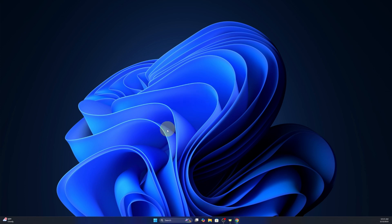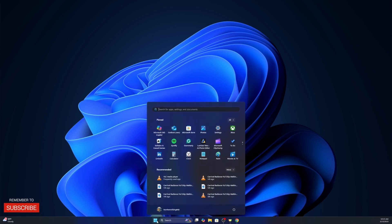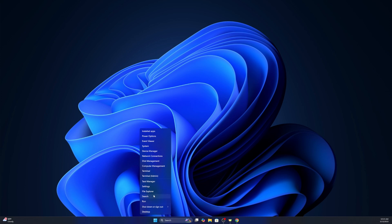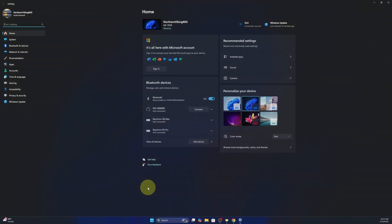The first thing we need to do is open up our settings. We can left click on our start menu and find it here in our pinned area. If you're not seeing that, just right click on your start menu and you should see settings right in here. We can go ahead and left click on that.